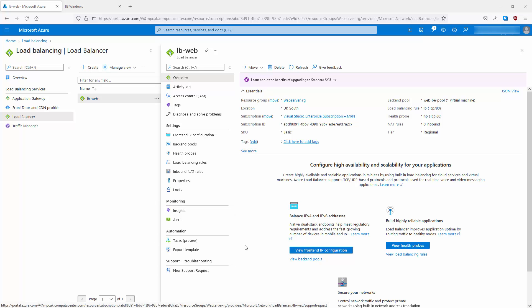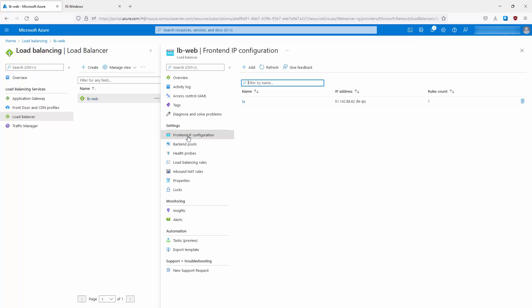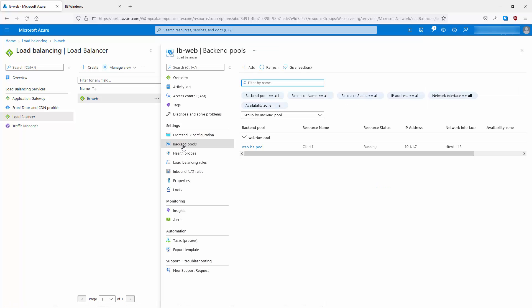Clicking on lb-web, we can look at how it's configured. In the middle we've got overview, settings, monitoring, automation, support, and troubleshooting. On the right-hand side of the overview we can see the resource group, location, subscription ID, SKU, tags, back-end pool, load balancing rules, health probes, NAT rules, and tier. Going into the front-end IP configuration, that's the IP configuration connecting to the public IP address from the outside world — or it can even be a private IP address.